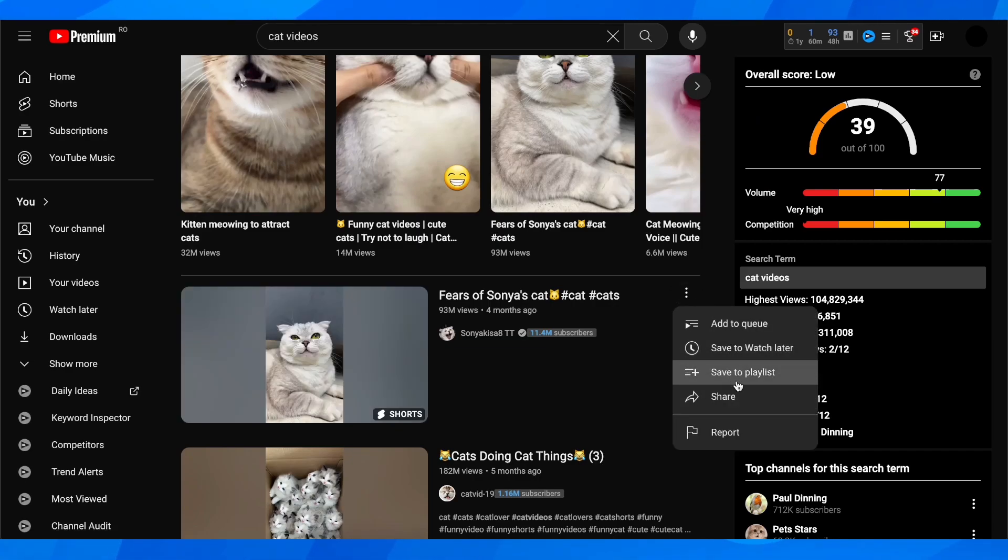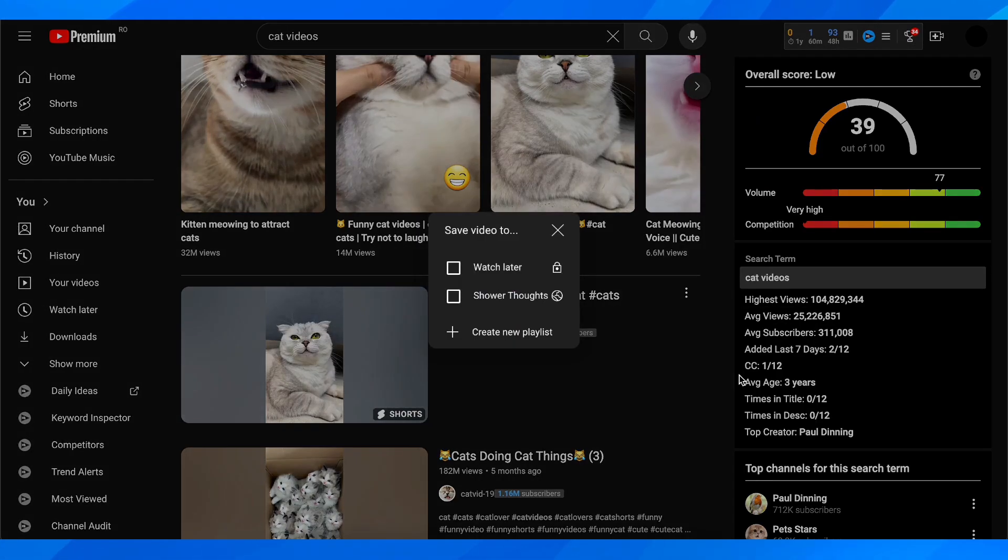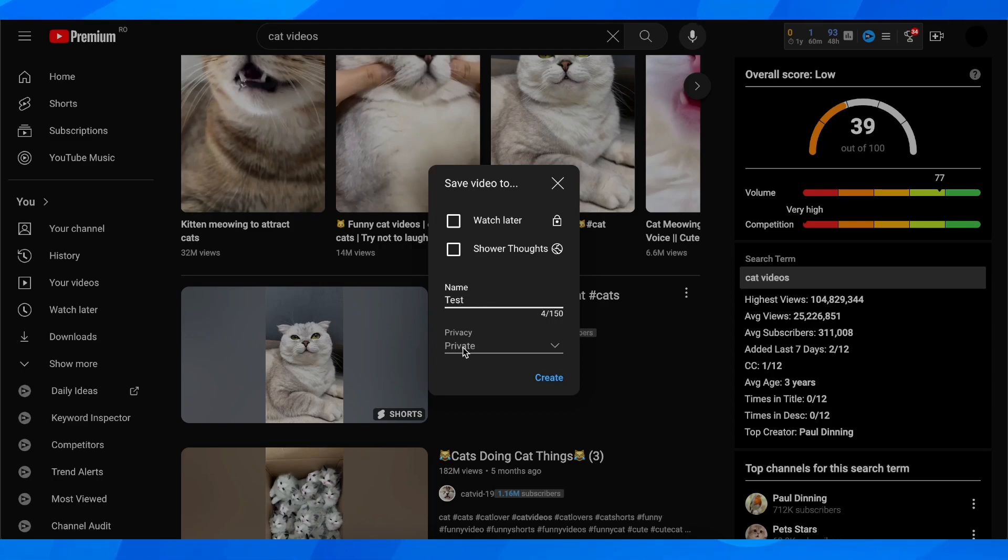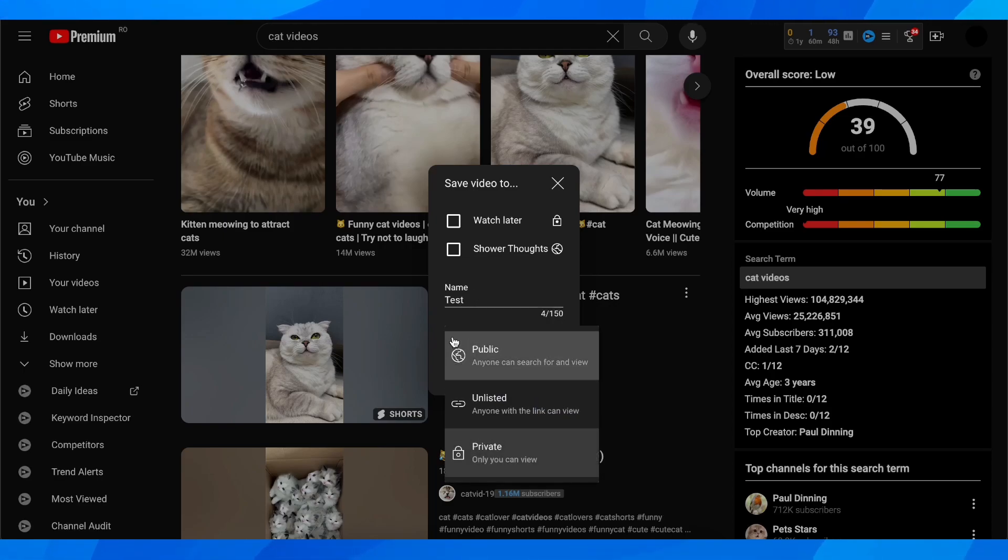Then click on save to playlist, then click on create new playlist. Here you'll give it a name and choose the privacy preferences. As you can see, you have public,